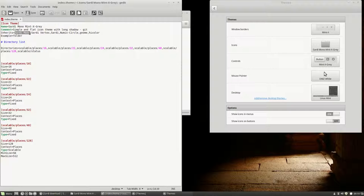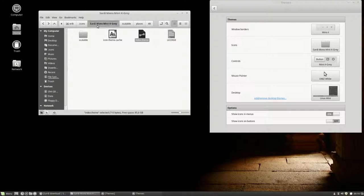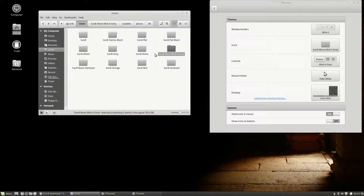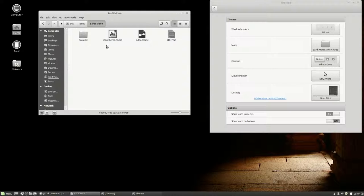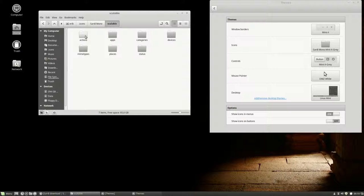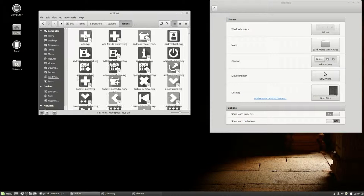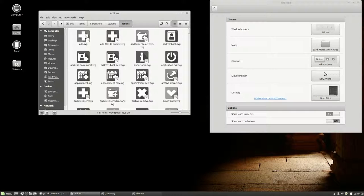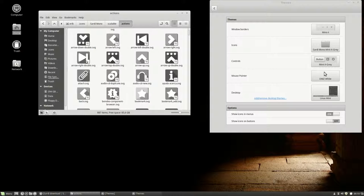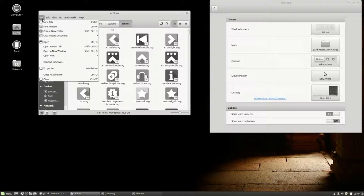First he's going to look for Sardi Mono. Are they there then? Okay, Scalable, actions. Yes, we have actions here, and these little icons are the ones that are responsible for that.